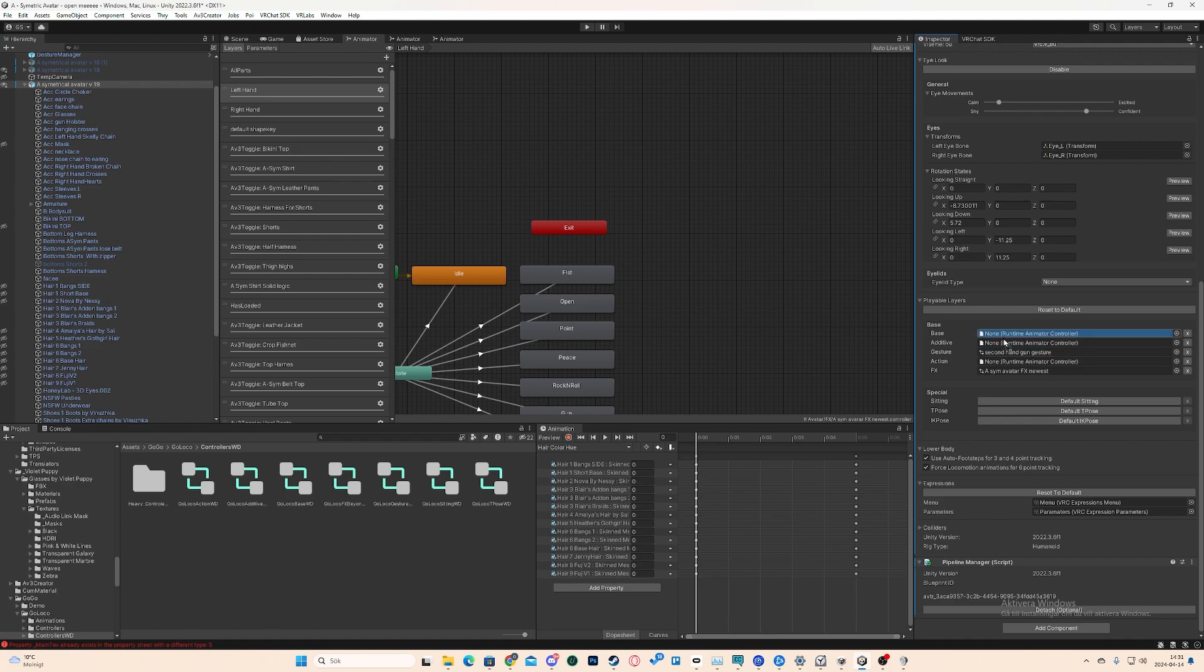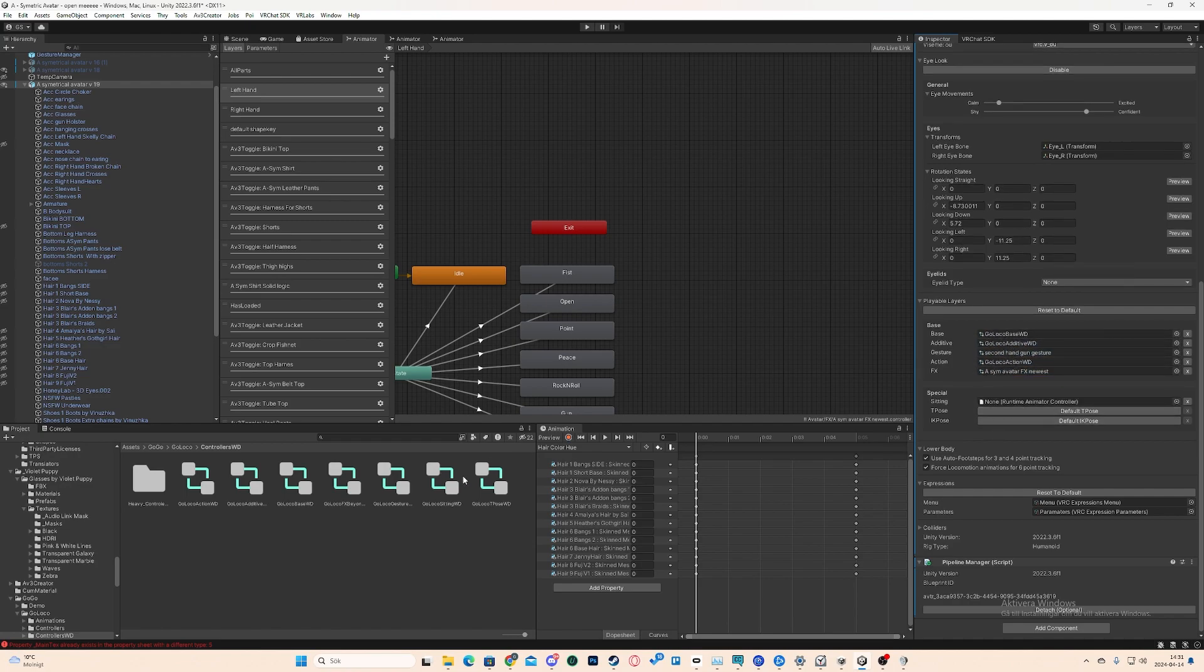So then we drag Action Layer to Action, drag Additive to Additive, and Base to Base. The last one we want to add is Sitting. Then we have GoGo Loco Sitting Right Default here. Put that there. And now we don't have to add anything more right there.